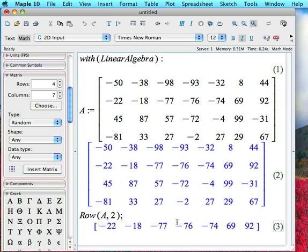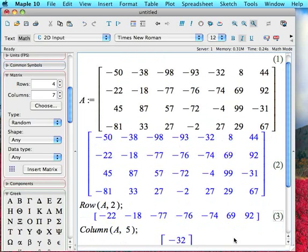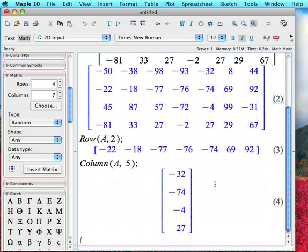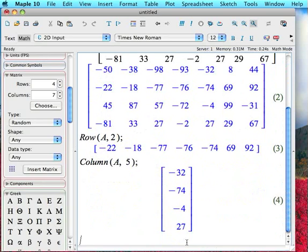We can do a similar thing with columns using the command column. If I type in column A, 5, this is going to remove the fifth column of A, that's right here, and return that to me as a 4 by 1 vector, often very useful. So row and column. And again, these are two functions, real simple, but they're not very commonly used, and so Maple doesn't bother to load them in just for everyday usage. But if you really want them, you go and load the linear algebra package.